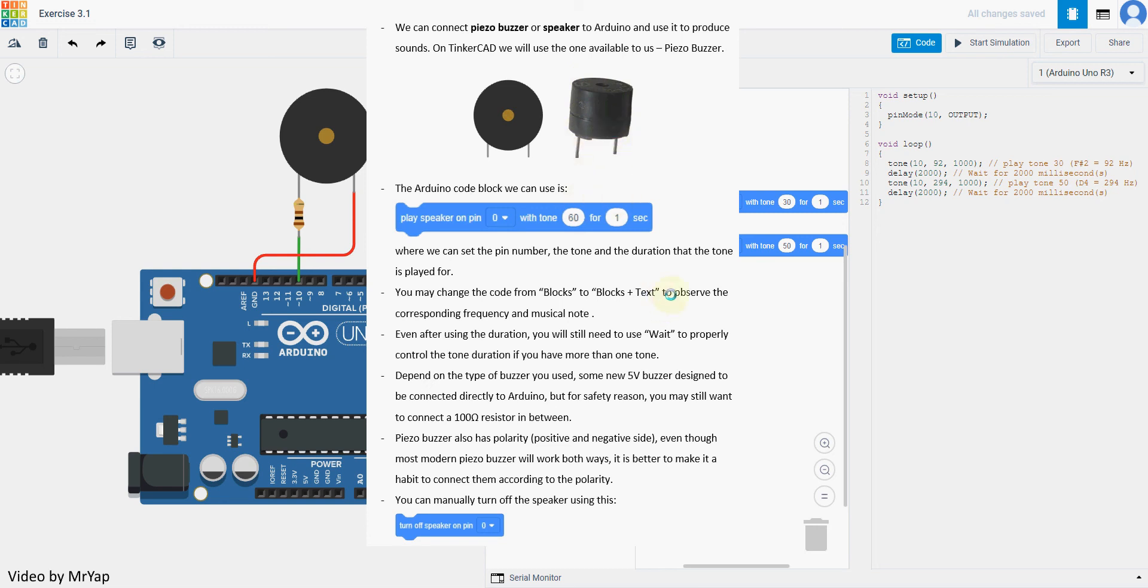So it is a good habit to connect them correctly. And then finally, you can use turn off speaker to shut it off. So that's all for this exercise, and thanks for watching. We'll see you in our next video. Thank you.